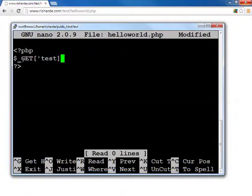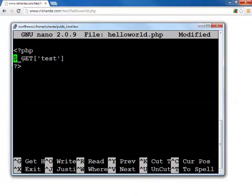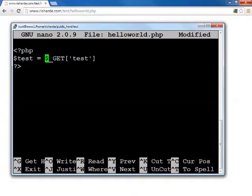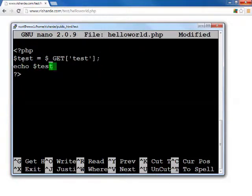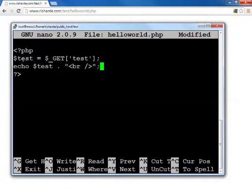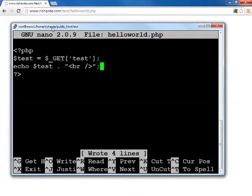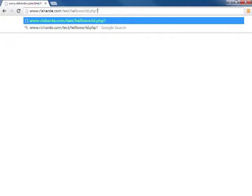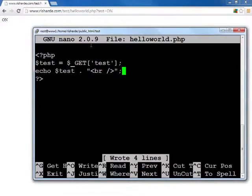We save that into the test variable, and then we echo the test variable out to the browser so we see the result. I save this. Now let me show you what this looks like. The GET variable allows you to put something in the URL like this: test, which is the same as the index we just entered, equals on. Did you notice that on was retrieved? Looking back at the code, it echoed dollar sign test which was this part here, on.